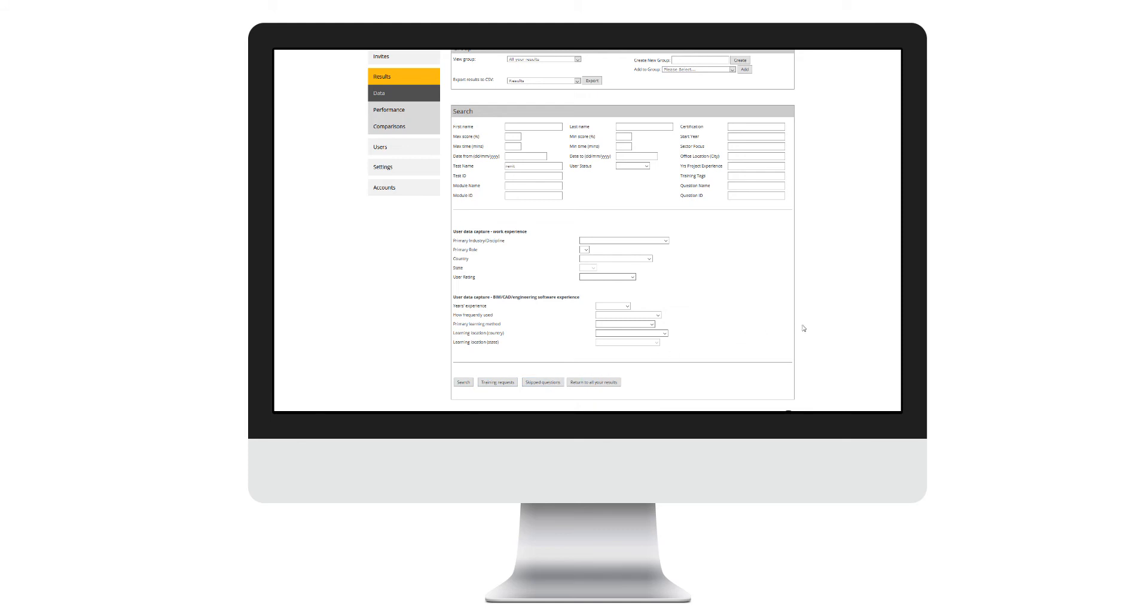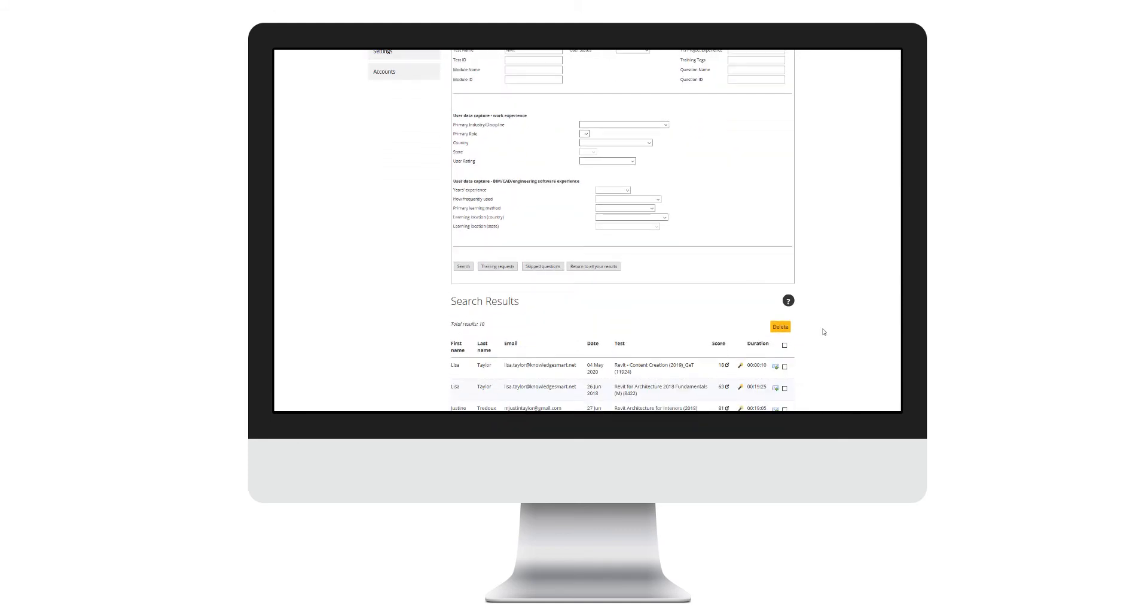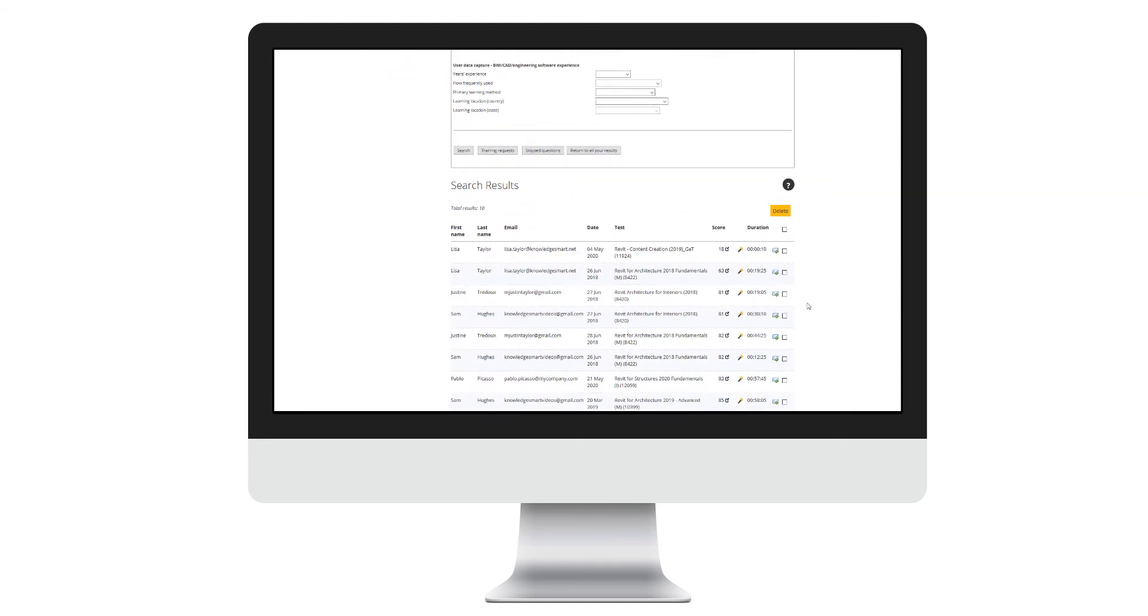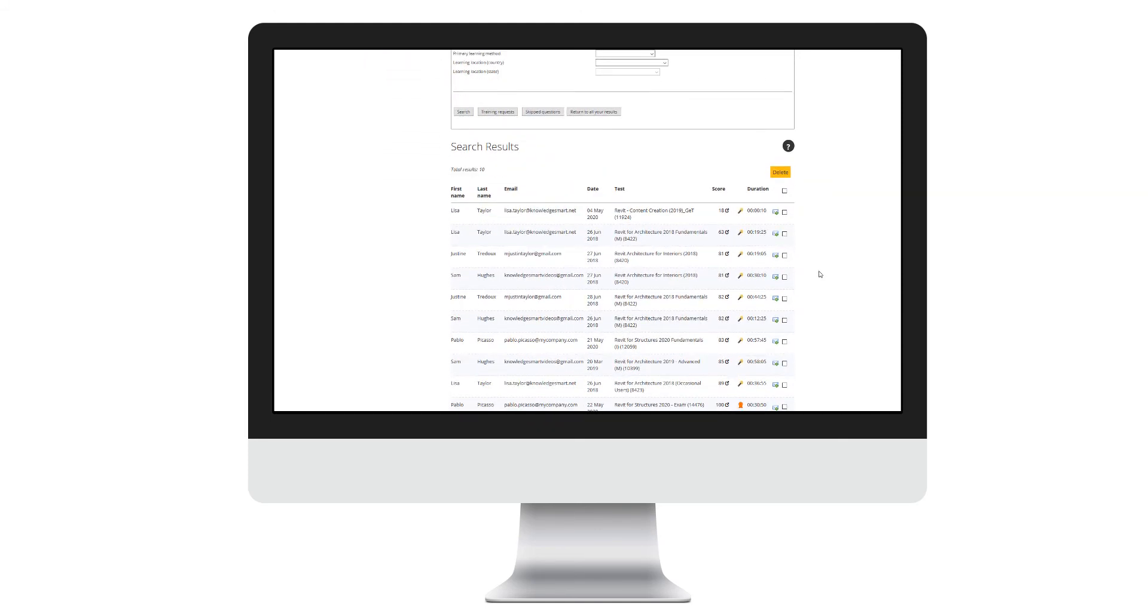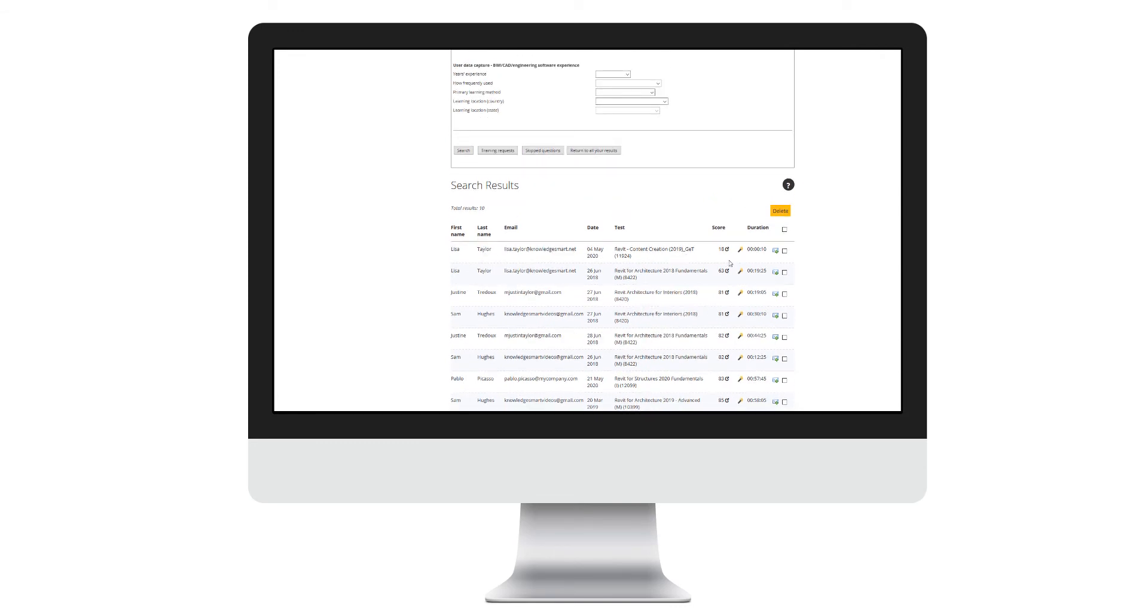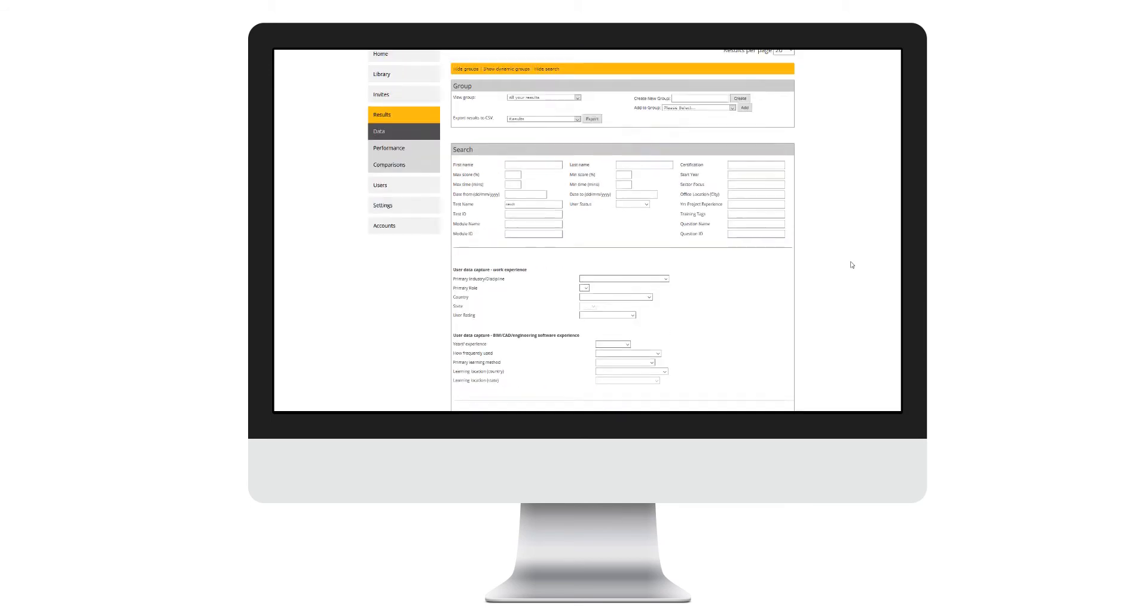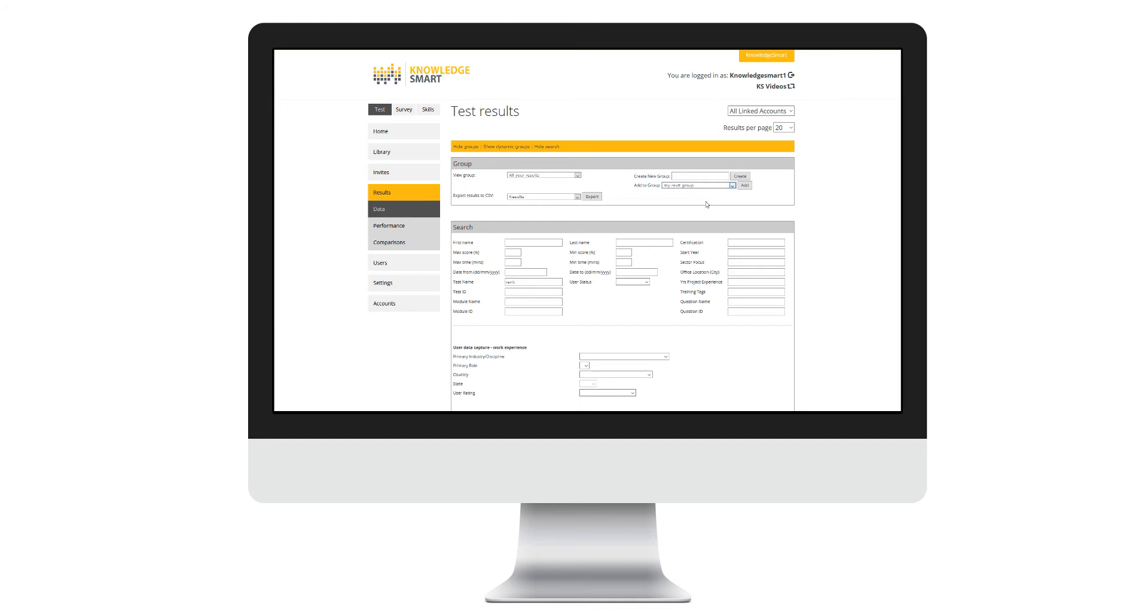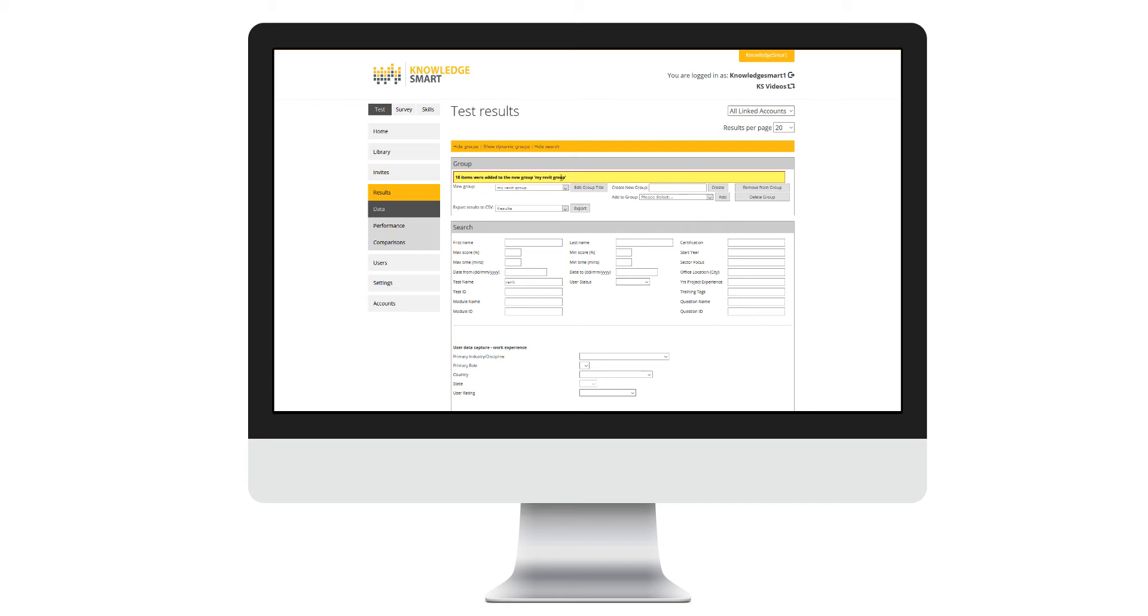Once I have my group name defined and I have filtered down to my list of results, I can use select all and add them to the group here on the top right. I get confirmation that 10 results have been moved to that group.